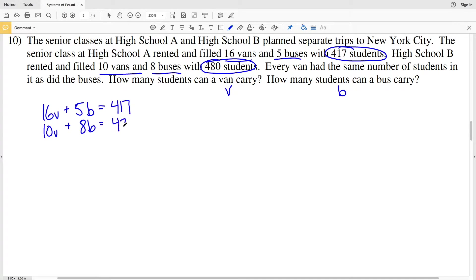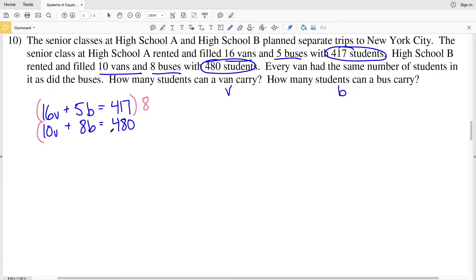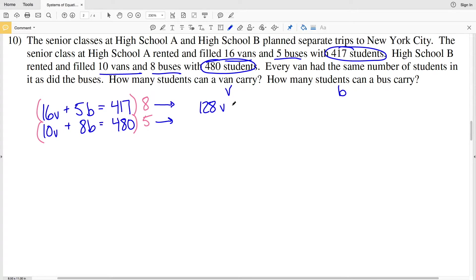I'm going to solve number 10 using elimination, eliminating the terms with variable B. To do that I'll multiply the first equation by 8 and the second equation by 5, because 8×5 = 40 and 5×8 = 40. Multiplying out the first equation: 8×16 = 128, so we get 128V + 40B = 3,336.